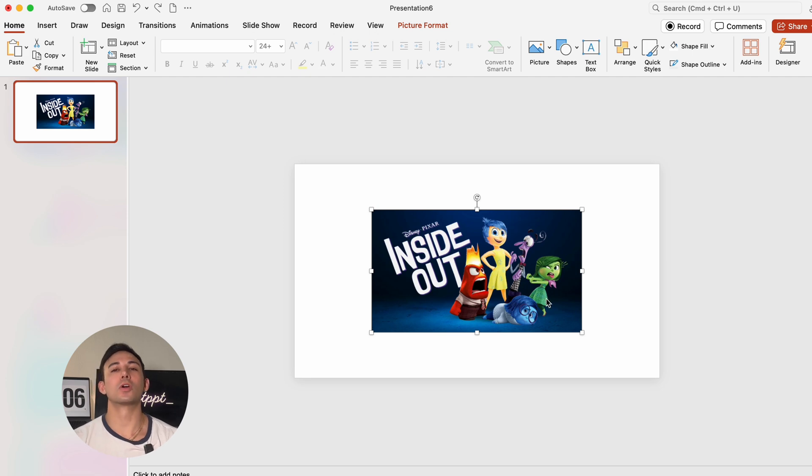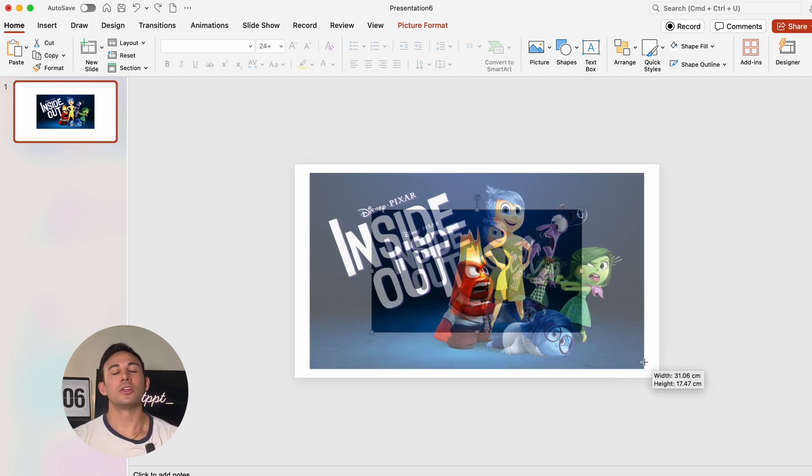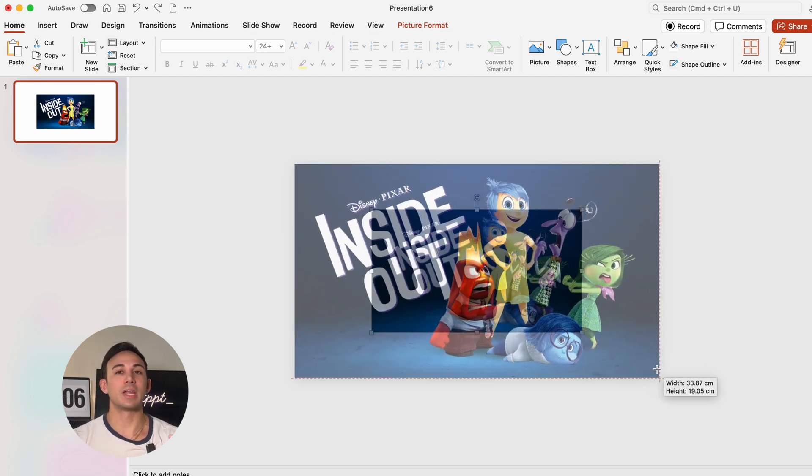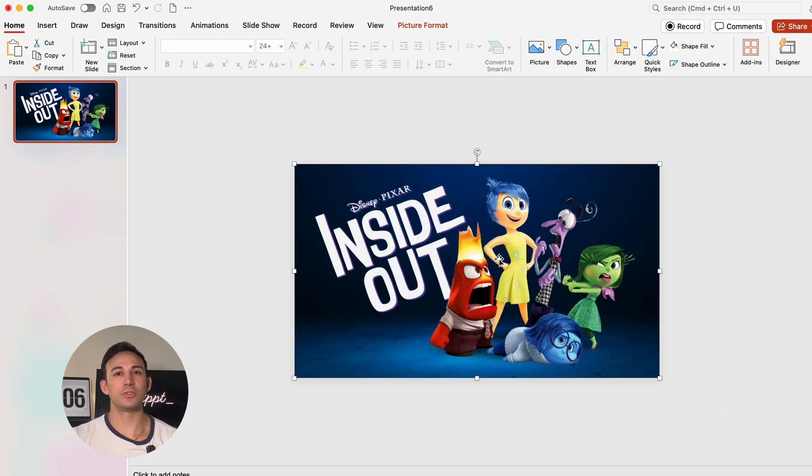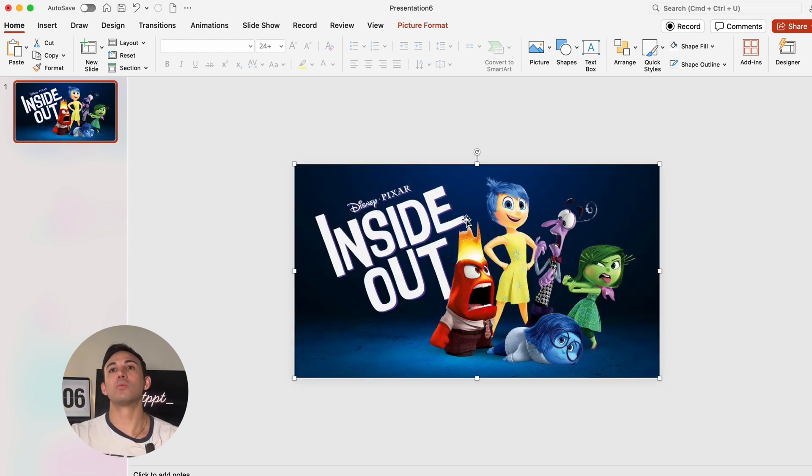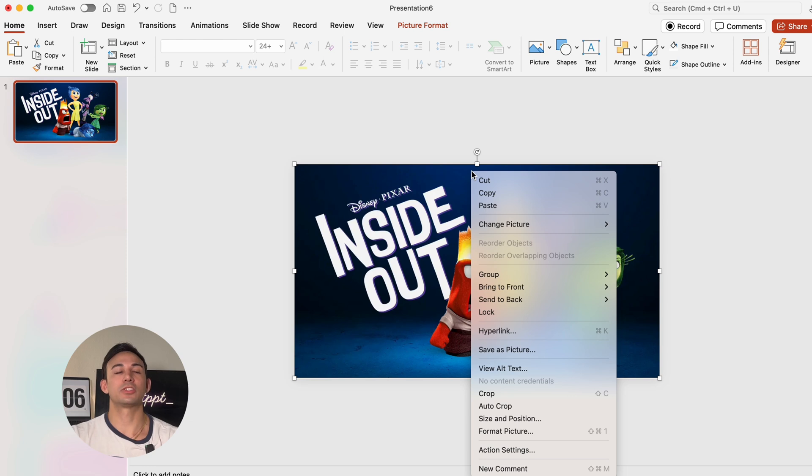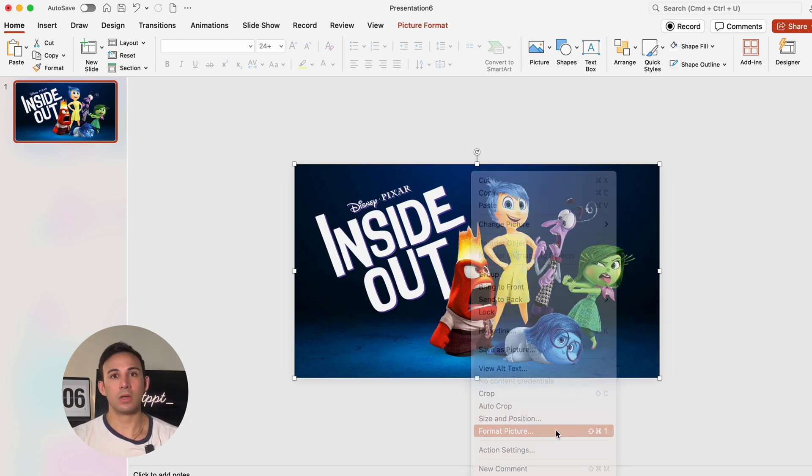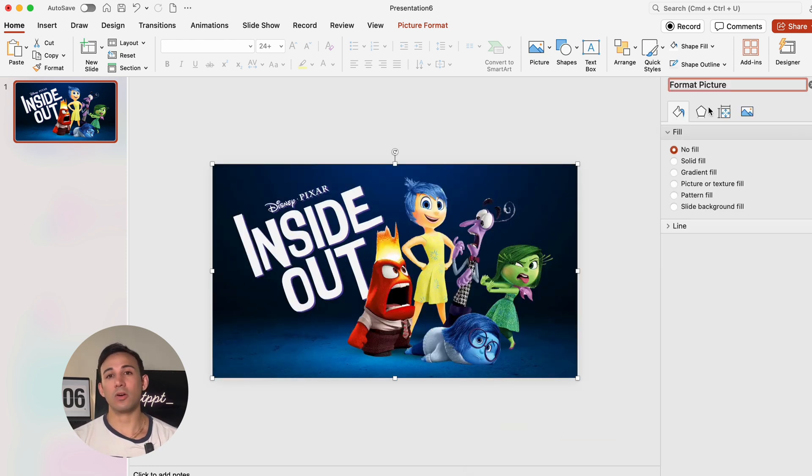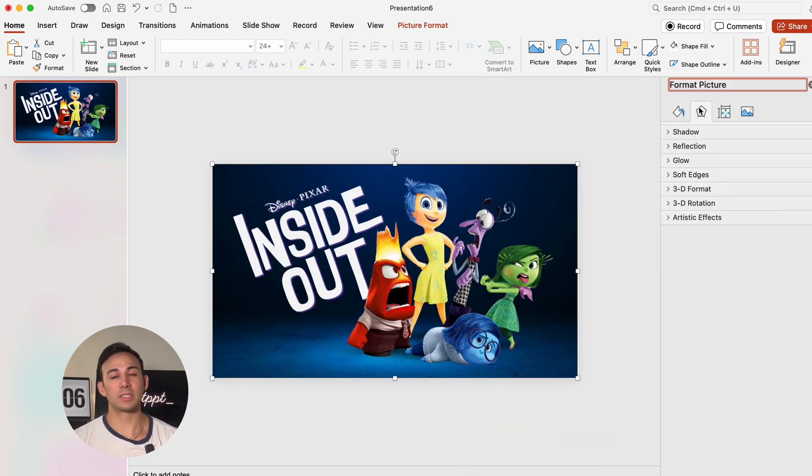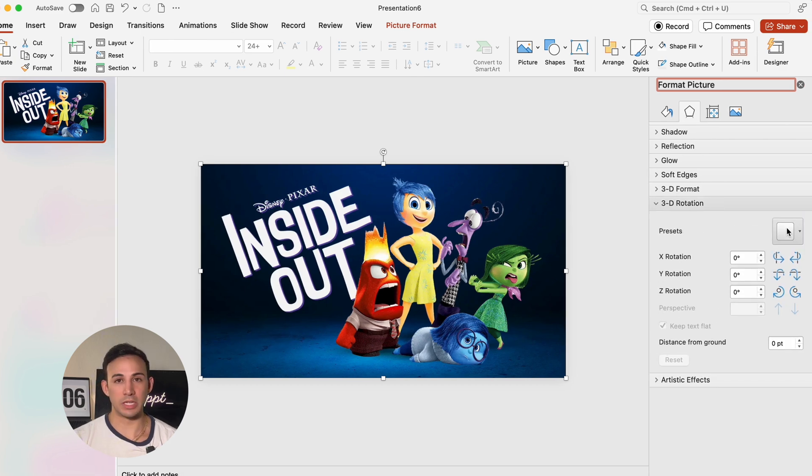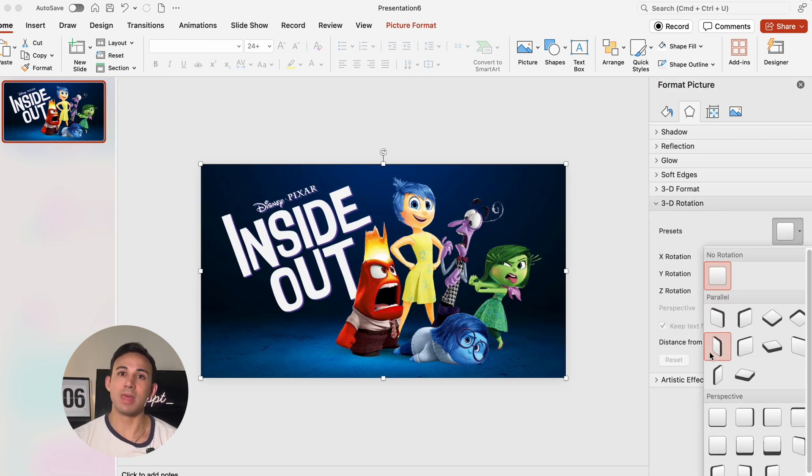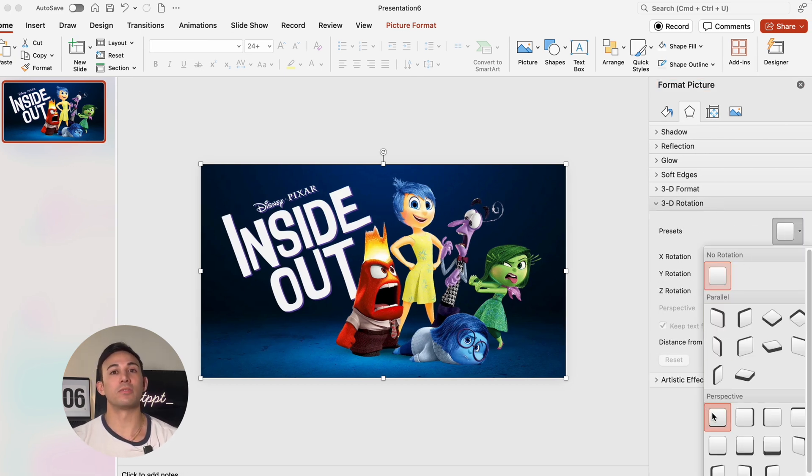First things first, we're going to start by setting up our background. You're going to want to insert a picture and then stretch it to cover the entire slide, and then we're going to right click on the picture and select format picture. Then we're going to head over to effects and click 3D rotation and choose perspective font.